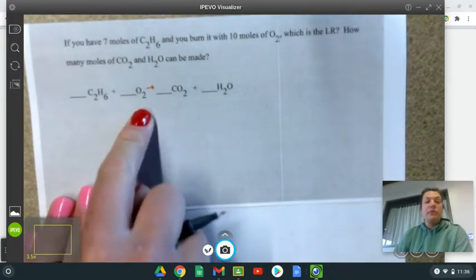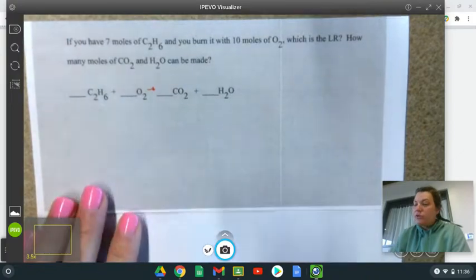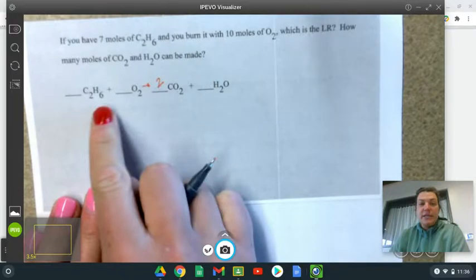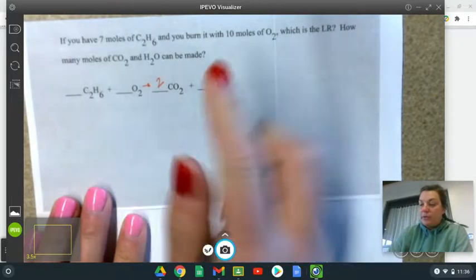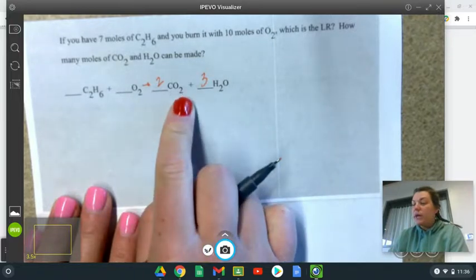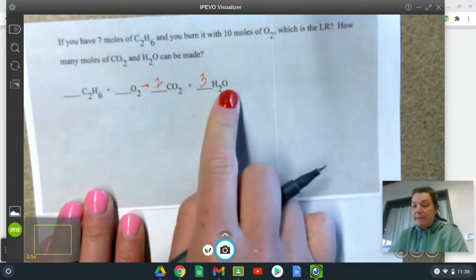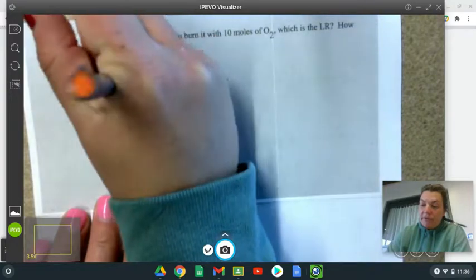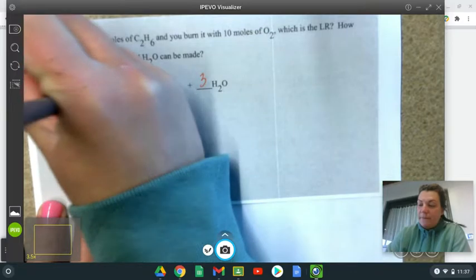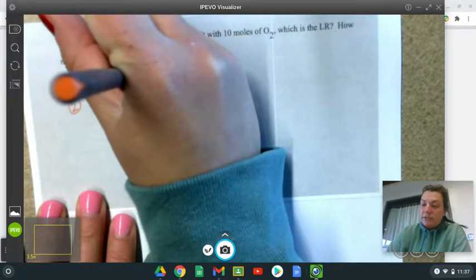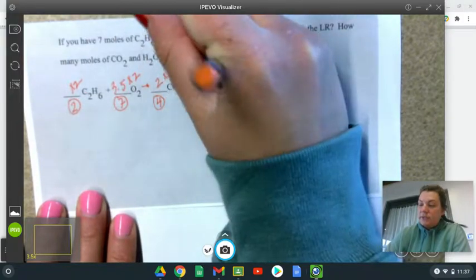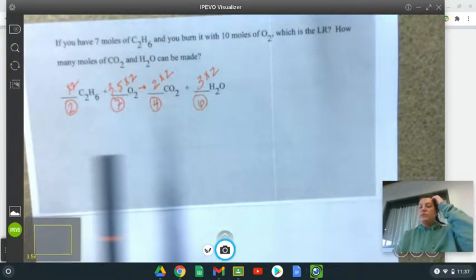Before I can even do that, I have to balance the equation. So there are two carbons on the left and one on the right, so I put a two in front of CO2. There are six hydrogens, two per water, so I put a three in front of H2O. Then two oxygens from O2: two times two is four, plus three is seven, so that gives 3.5 — but I can't use a fraction, so I multiply everything by two. My coefficients are two, seven, four, six.